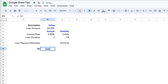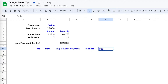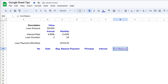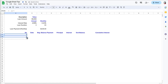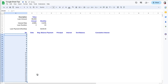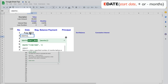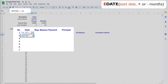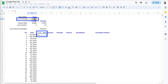In a loan amortization table, for each payment we want to know the beginning balance, payment amount, how much is principal and interest, the end balance, and cumulative interest. First, I'll list the 24 payment numbers. I'll also add a date for when I start paying the loan and use the EDATE formula to add a month for each subsequent payment.